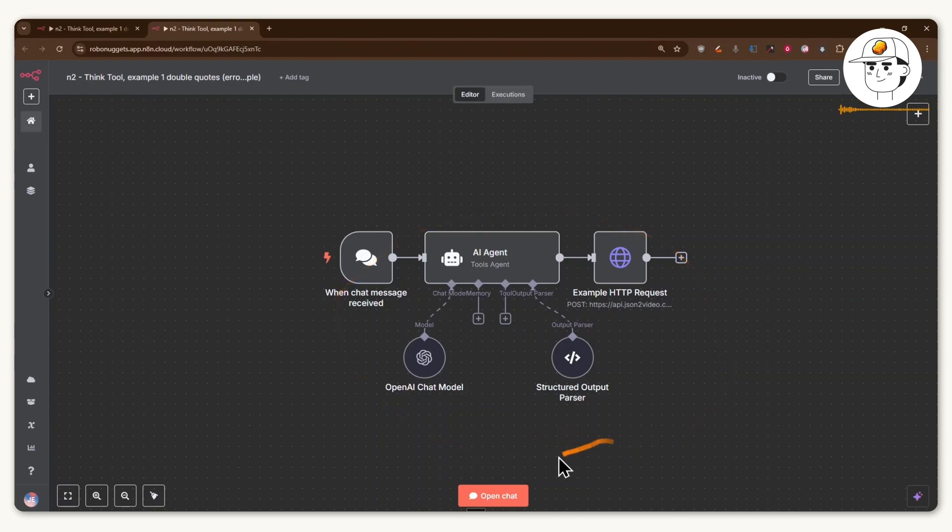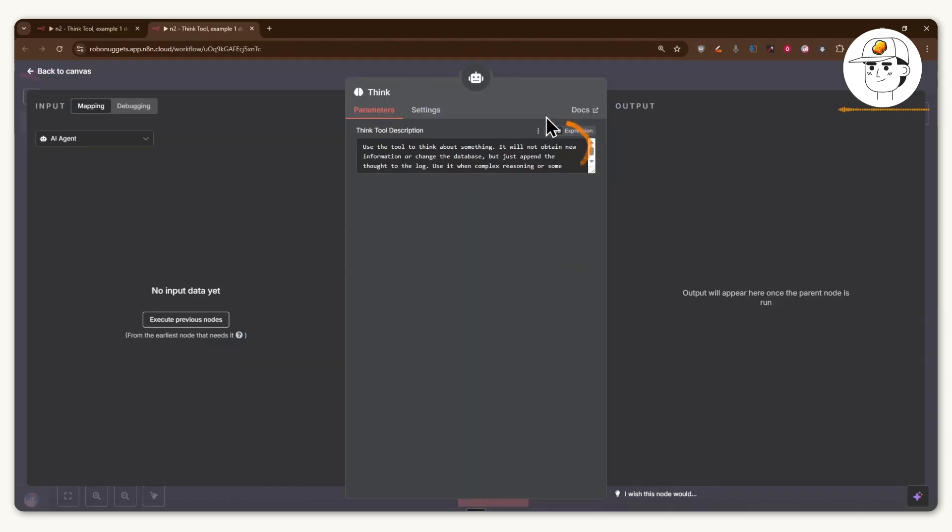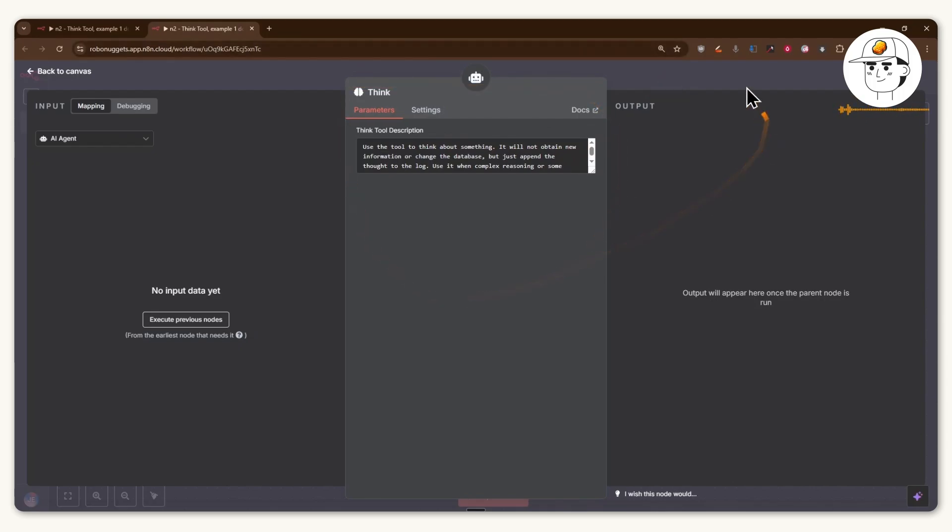you should definitely be adding it to every agent that you can simply by clicking on the tool sub node here and searching for the think tool, which when you add that there is a default description here that you can refine so that it allows your AI agent to use it depending on your use case.